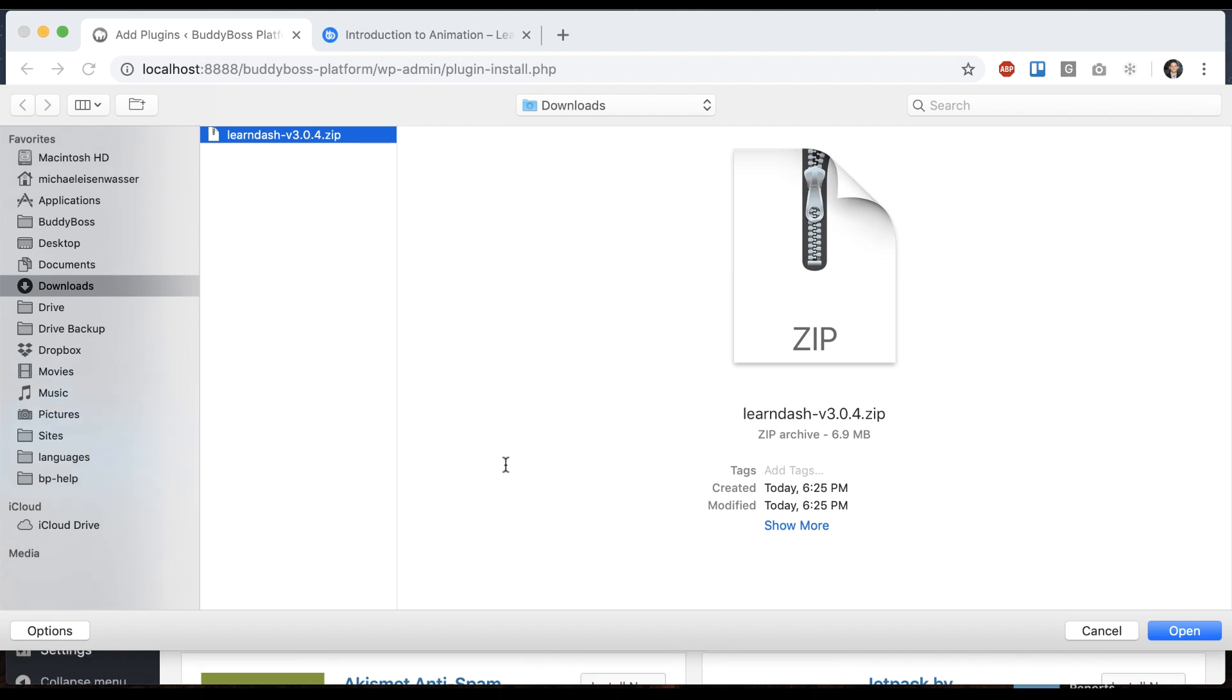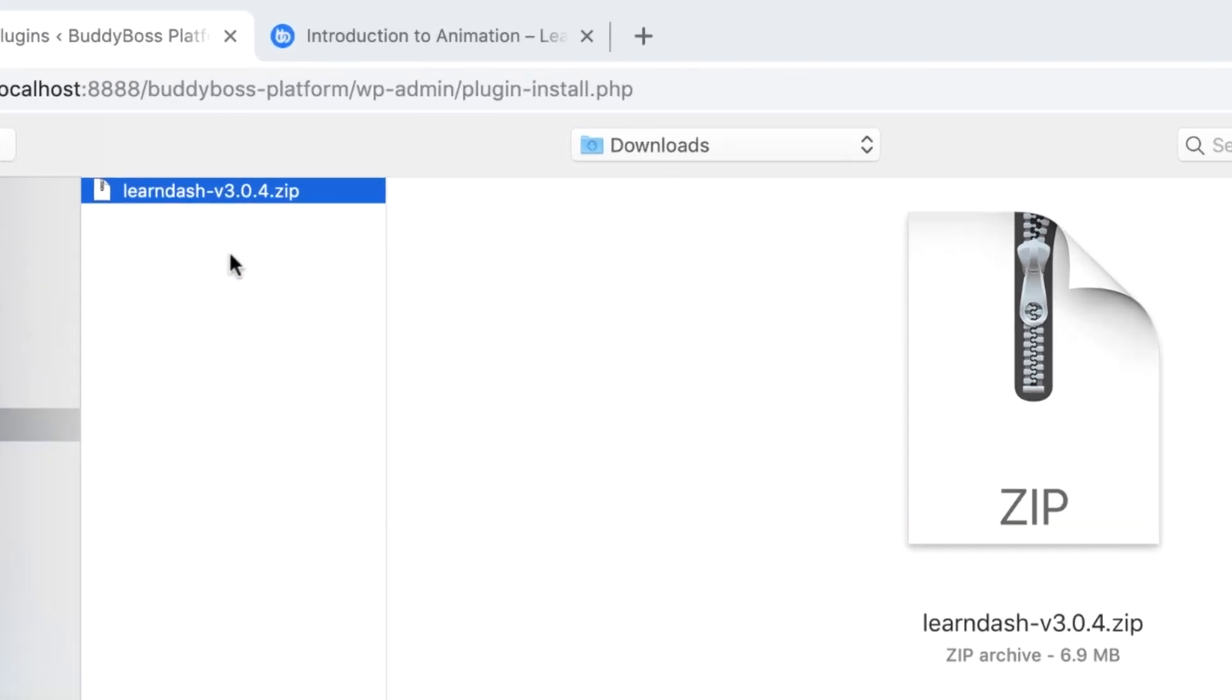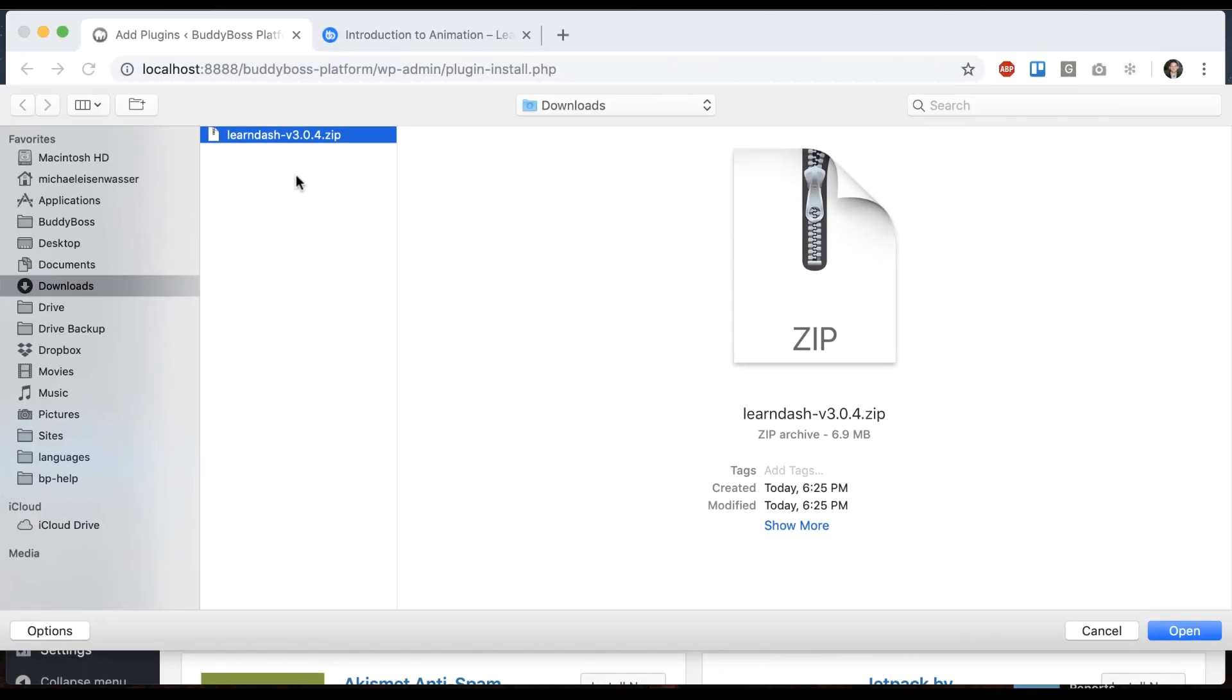One thing I should mention at this point, you'll notice that my zip file is for LearnDash 3. BuddyBoss theme supports LearnDash 3.0 and above only. LearnDash 3 came out recently, basically in June 2019, and it's a major update to LearnDash. They've worked on it for a long time.